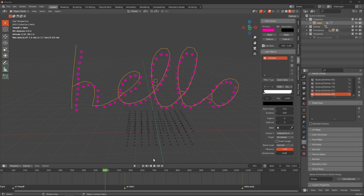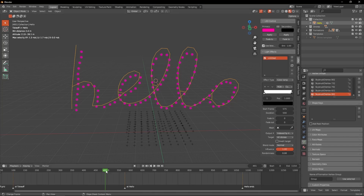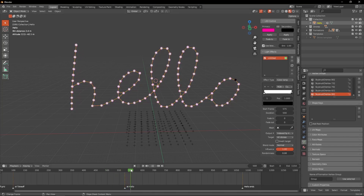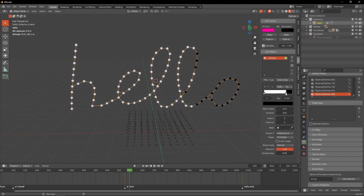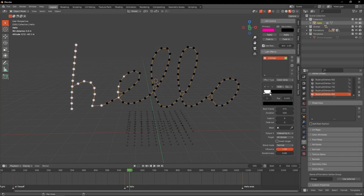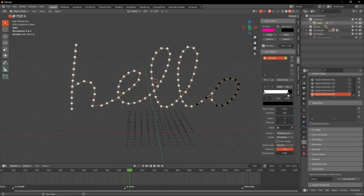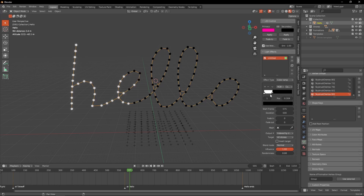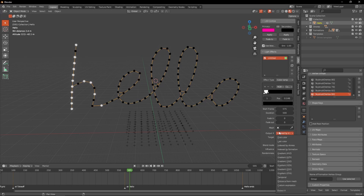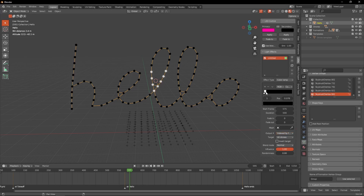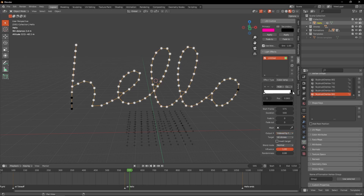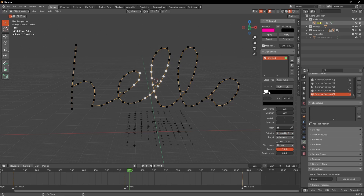Here we have a drone formation that says 'Hello'. When we color it and try to make a drawing effect, the drones are not getting their color in the right order. If I try indexed by formation, I get a result which is also not what I want.